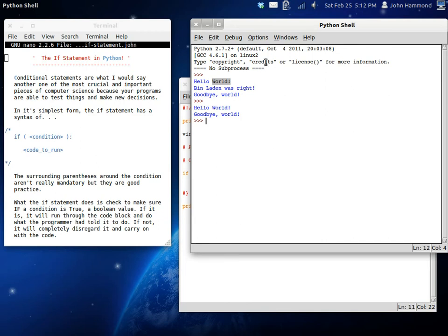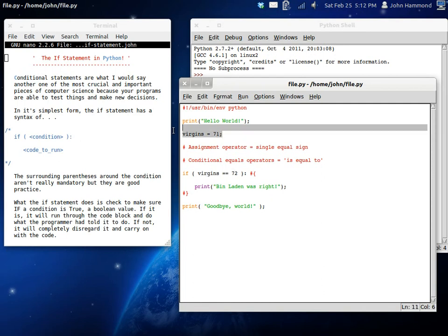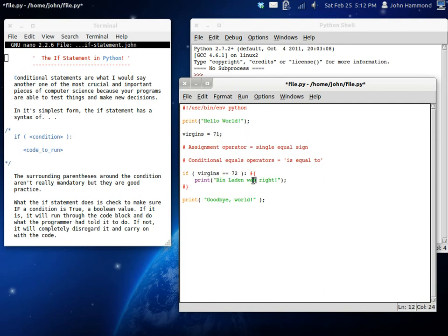Let's try it again. We get hello, world, and goodbye, world. So now this is interesting. This is happening because virgins is not equal to 72. The variable virgins is not equal to 72 anymore. It's been set to 71. So it's not going to go through this code block here. It's going to completely skip it and disregard it and just go on with the rest of the program.